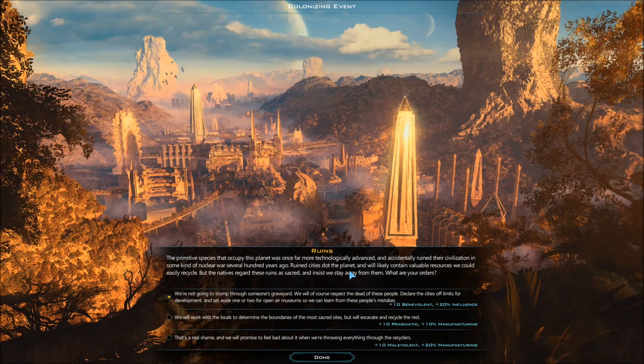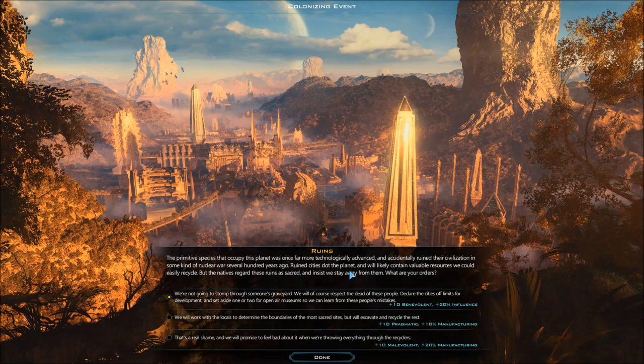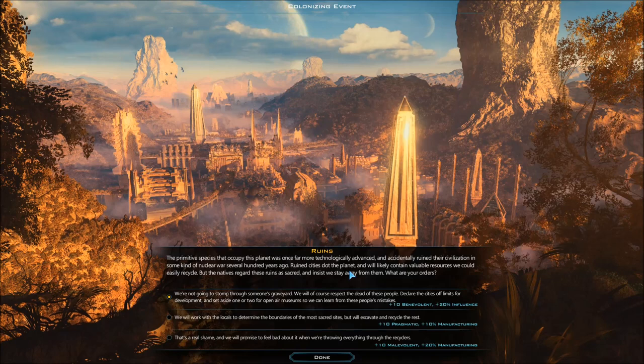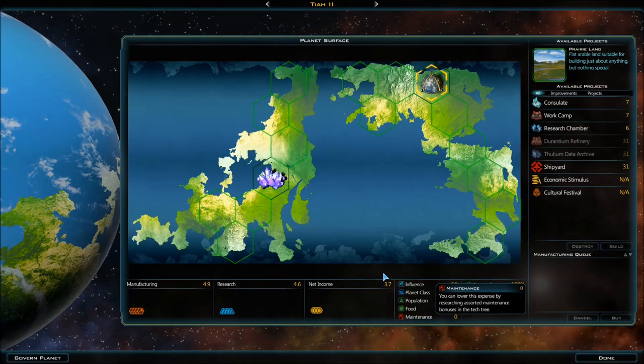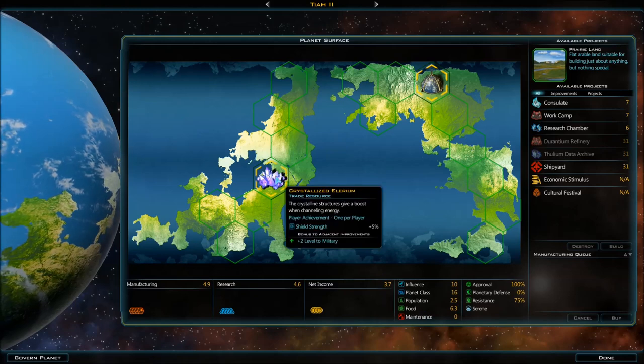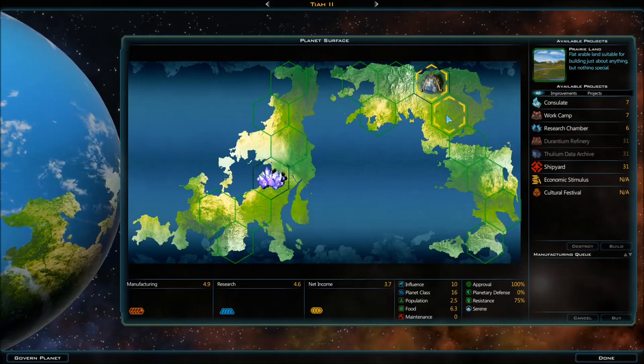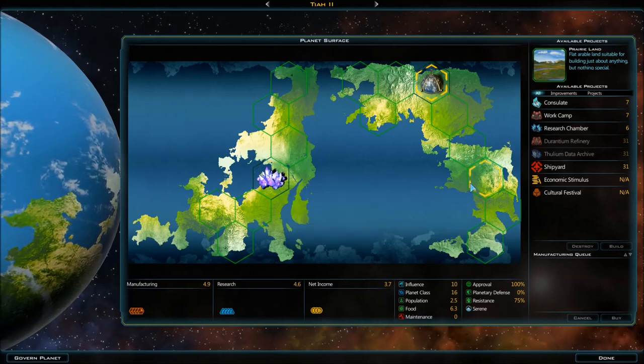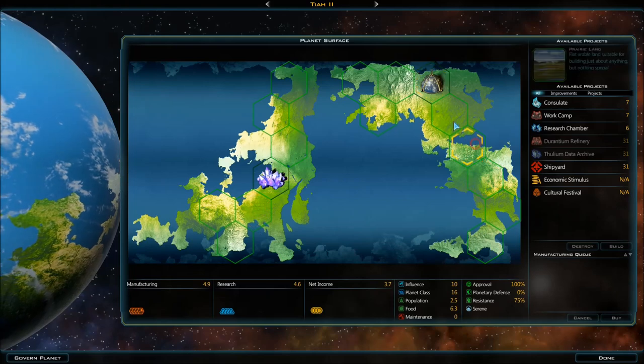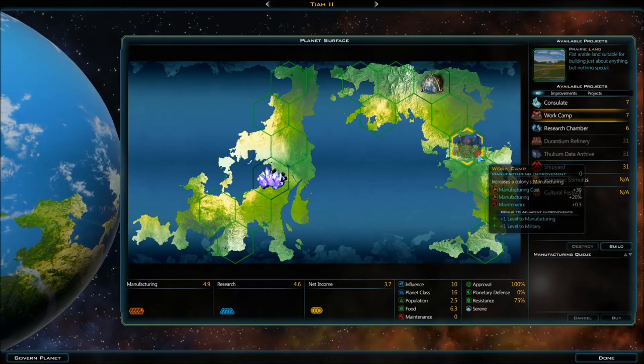We're not going to go stomping through someone's graveyard. We could respect them, work with the locals, or - it's a real shame and we will promise to feel bad about it when we're throwing everything through the recycler. Yeah, we're going with that, we'll go malevolent. 20% manufacturing bonus, I think that's most effective. And we have shield strength military module.